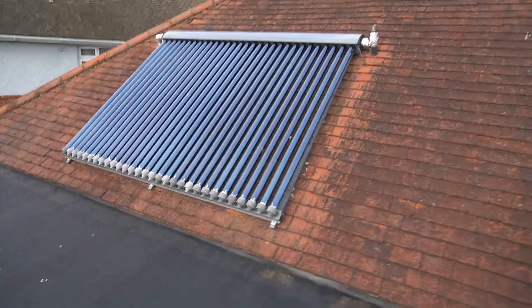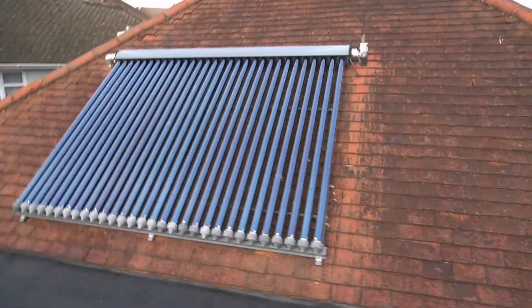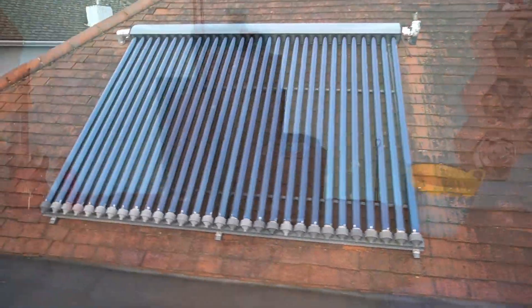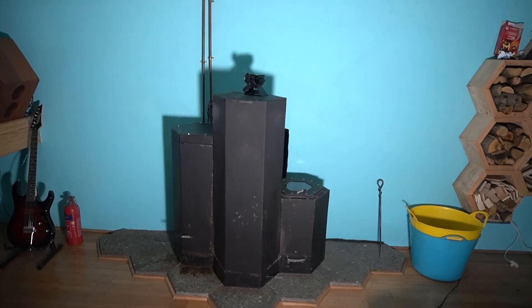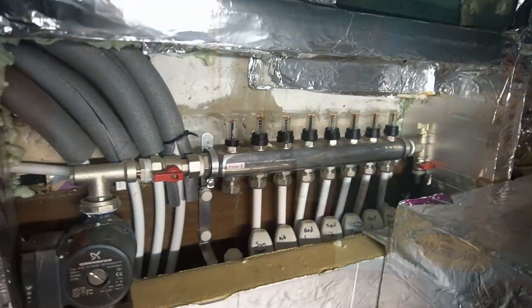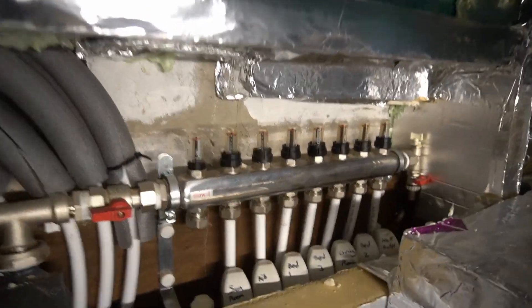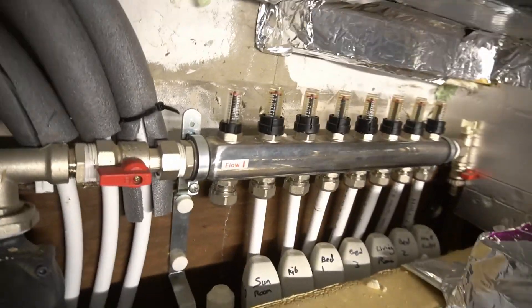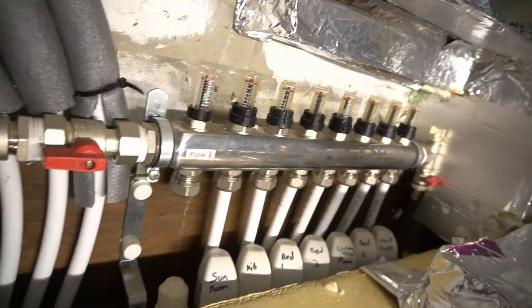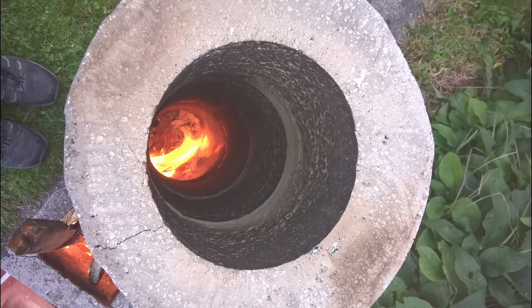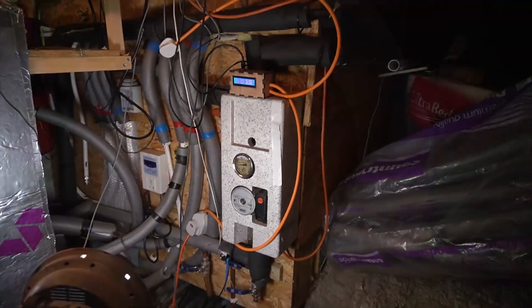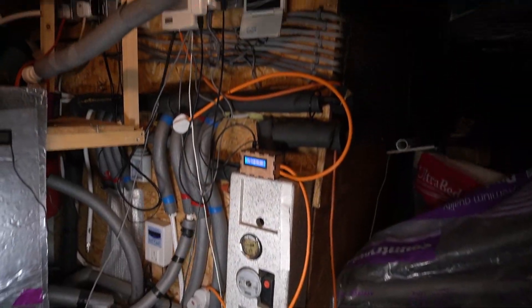This was a requested video to explain my heating system as it works using solar power and a wood burner. Both have little specialties that you don't normally get if you buy a commercial system.